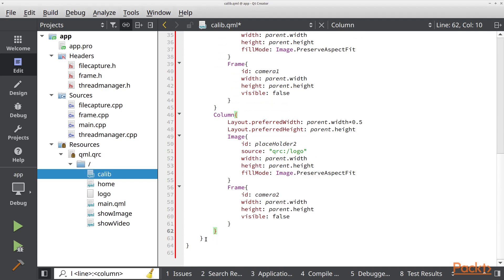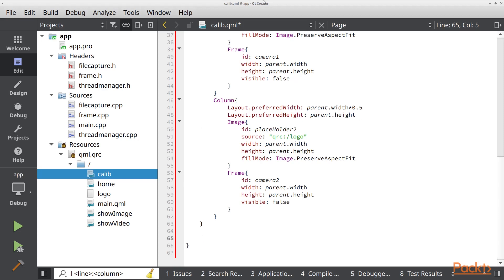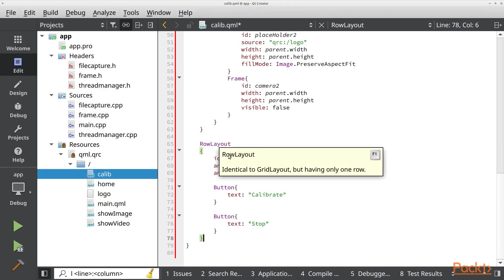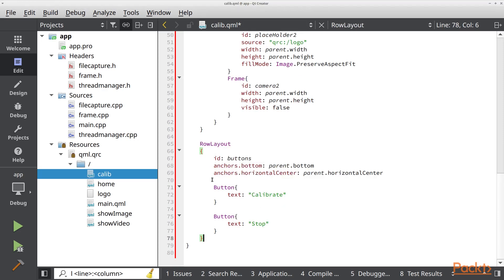Now we need to put at the bottom buttons that we are going to use to start the calibration and to stop the calibration process. I am going to copy these two buttons. We are going to create a row layout, put an ID, center it horizontally, anchor it to the bottom of the parent, and create the calibrate button and the stop button.